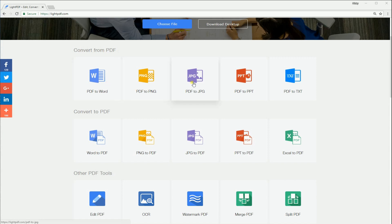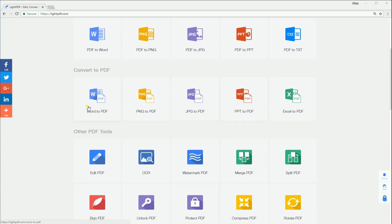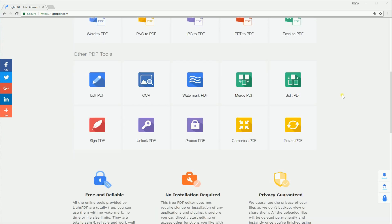JPG, PPT, and Excel to PDF. Aside from that,